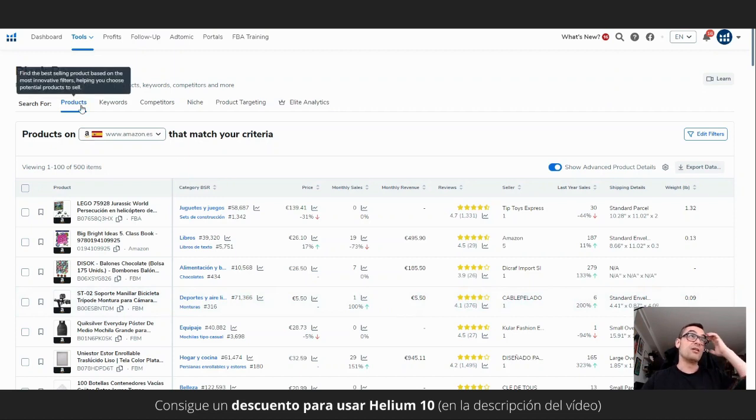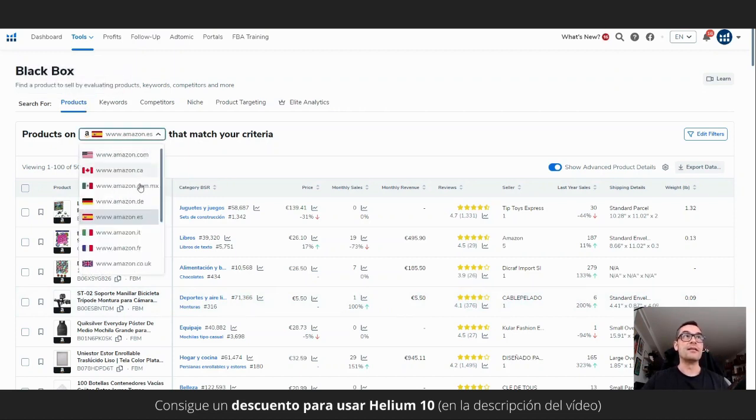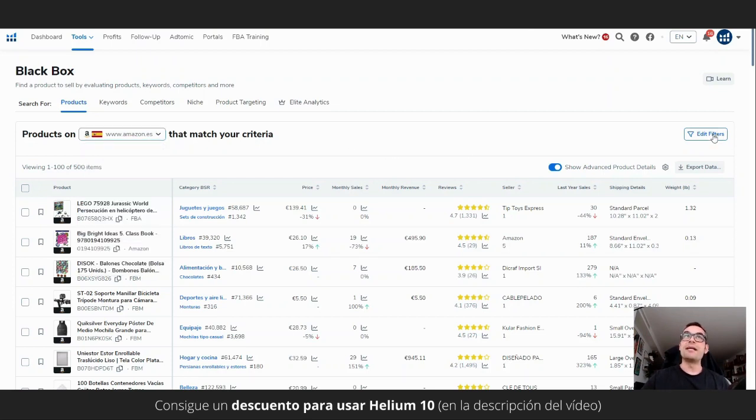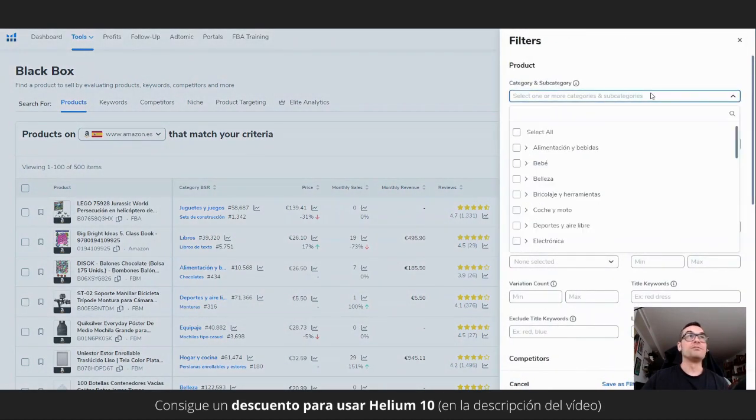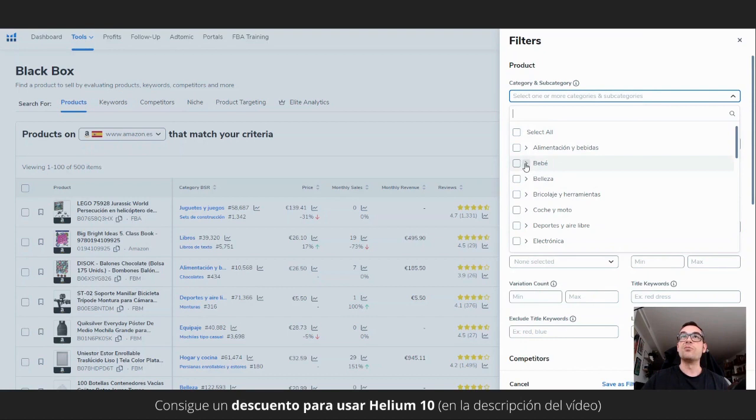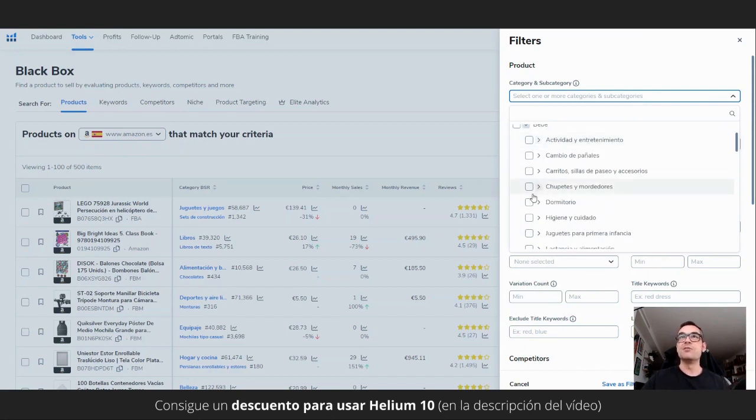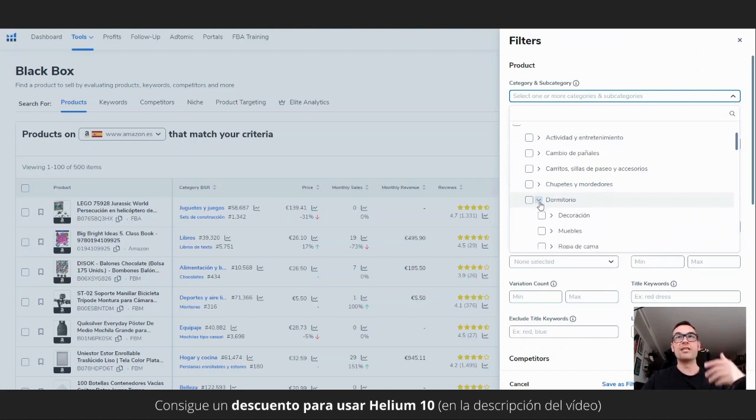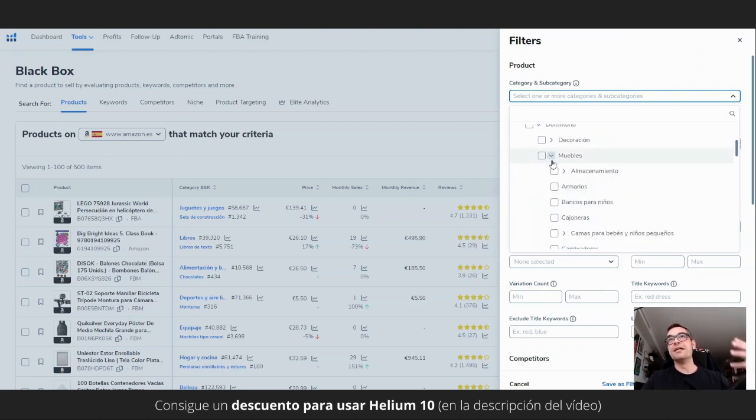Let's take a look. First, we have to go to the products part of black box. Select, obviously, the marketplace and go to the filter section. It is important here to mark what I was telling you, a category or a subcategory. In this case, we had mentioned baby. It would be the mother category. And then we have bedroom. If we go pulling the thread, we can go down to furniture. From furniture, we can go down to closets.